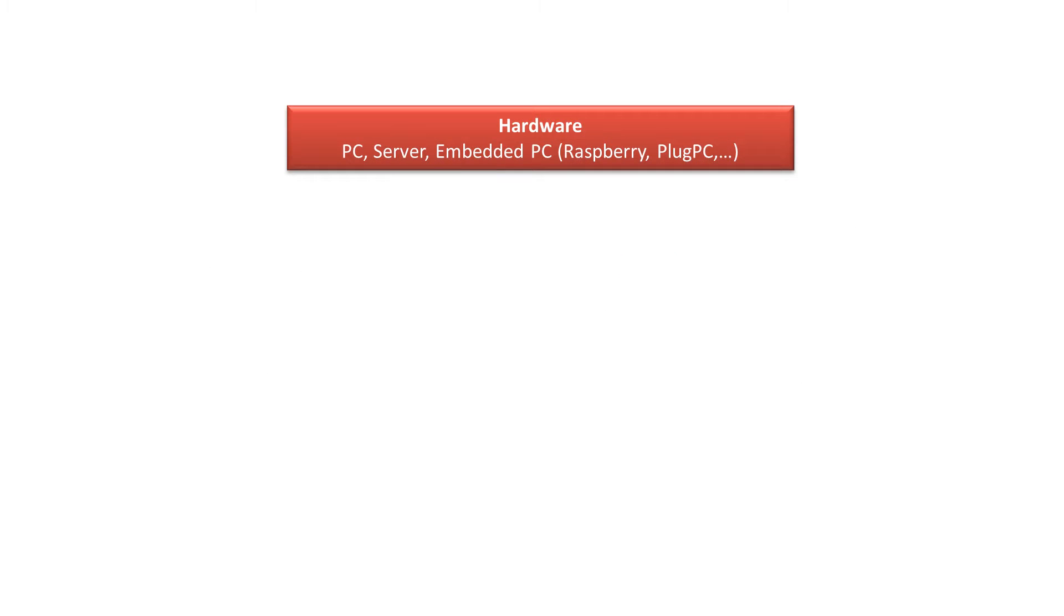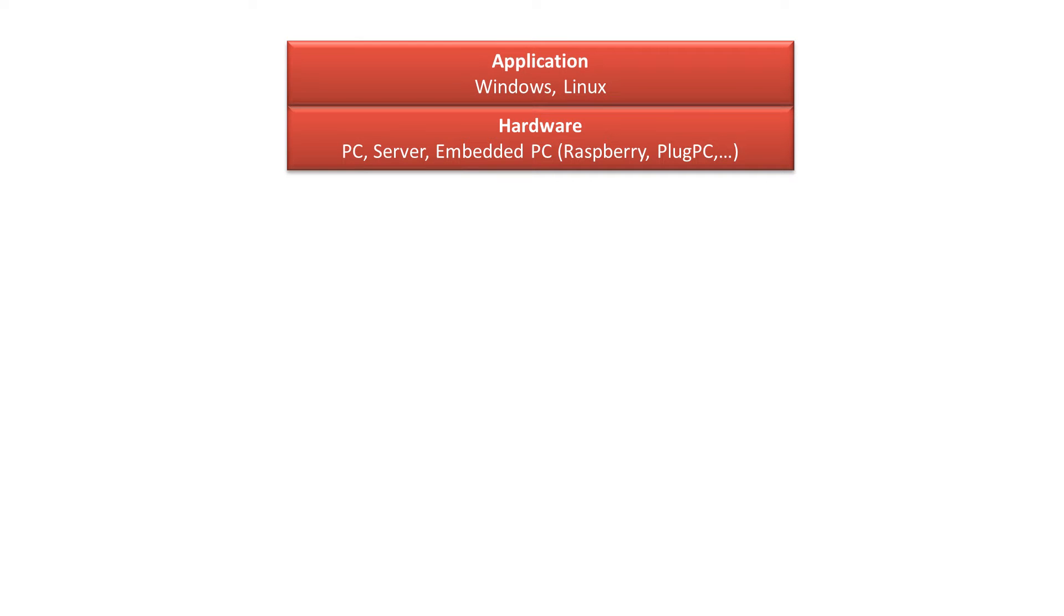There is wide range of hardware you can use to control your wireless network such as PC, server or embedded PC like Raspberry or Plug PC. All these solutions, regardless if they run on Windows or Linux, have one thing in common though. They all support Java.